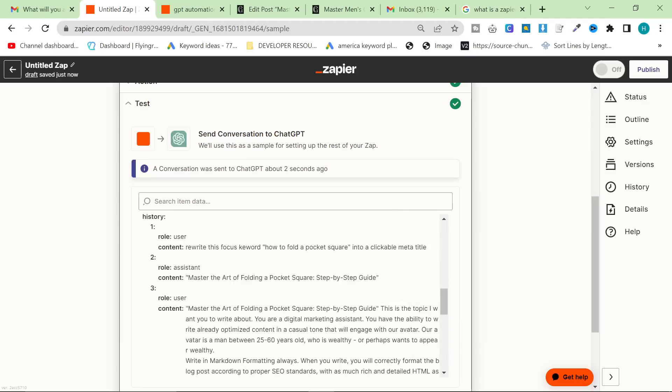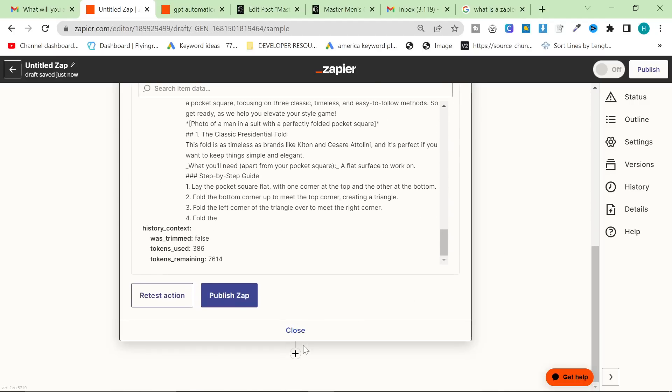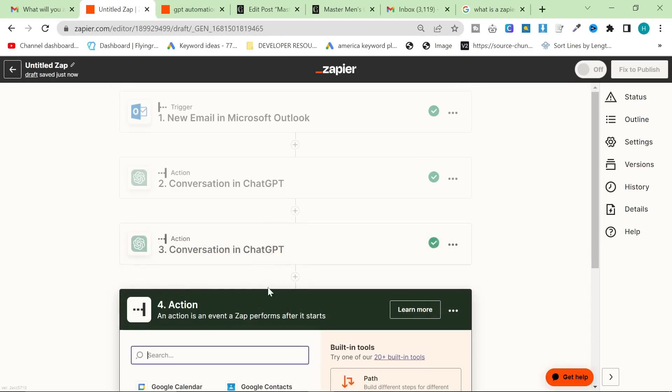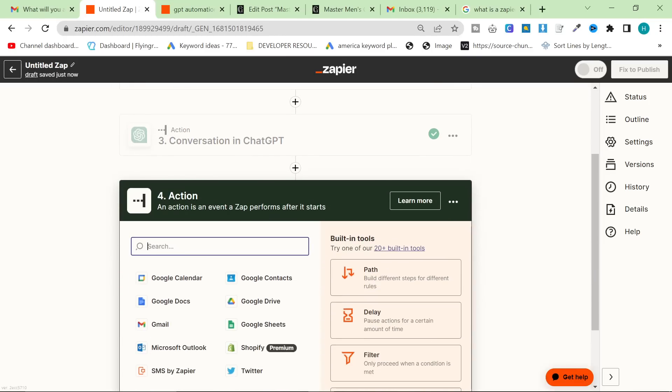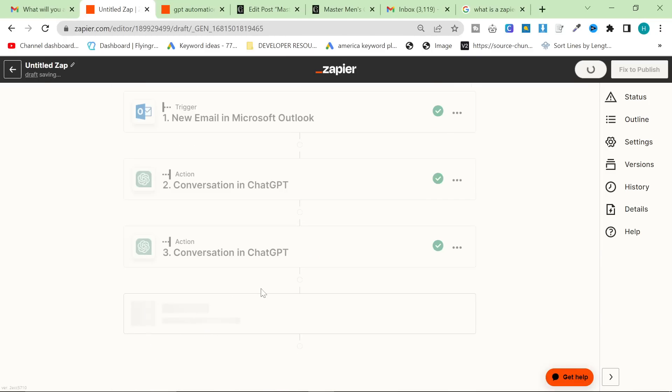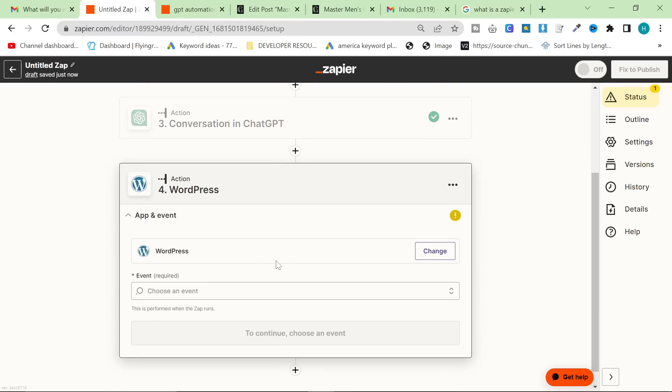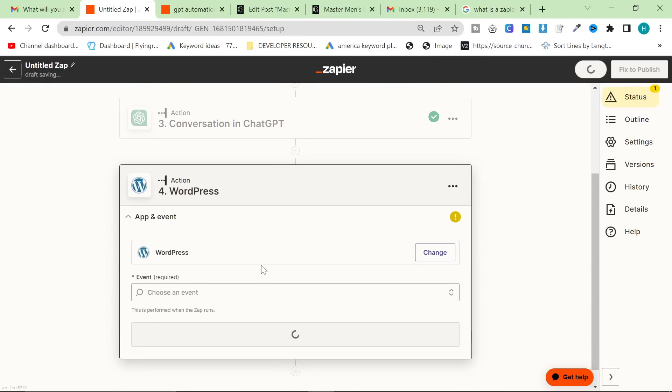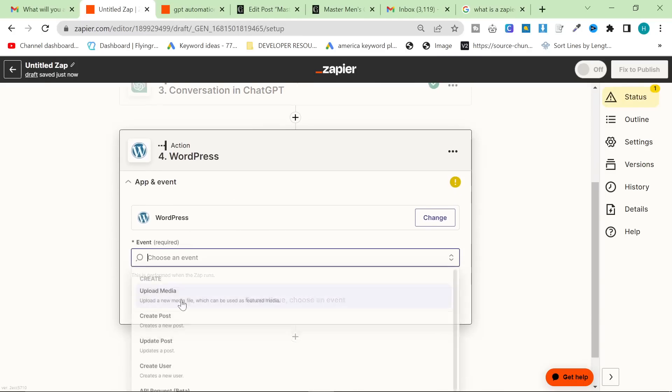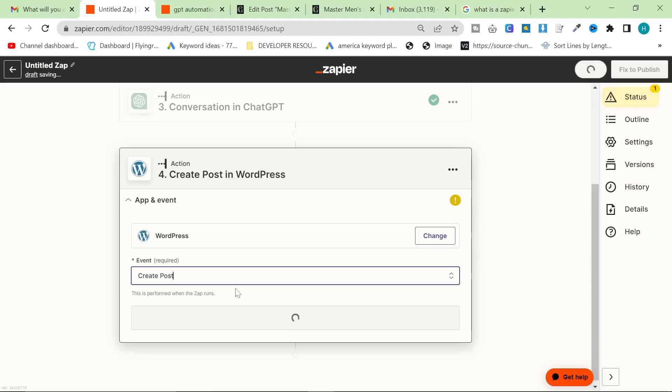Although apparently it's also got a photo of a man in a suit with a perfectly folded pocket square, which I definitely do not have, but that's fine. So that's good. That means it's working. Now what we're going to do is we're going to try something and this might not work. So you can already just post this to WordPress.